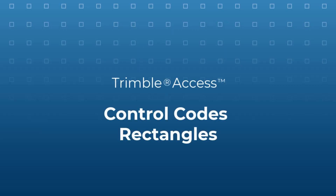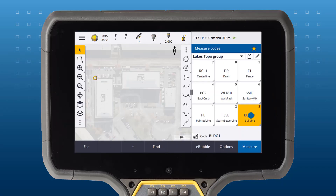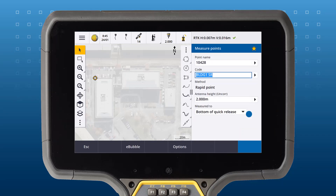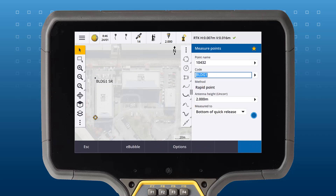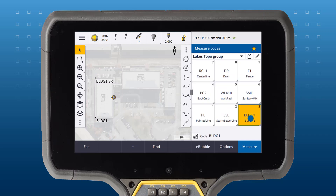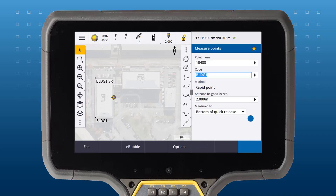To draw a rectangle, use the StartRectangle control code. Measure two points on one side of the rectangle, then measure a third point on the opposite side of the rectangle you would like to draw.